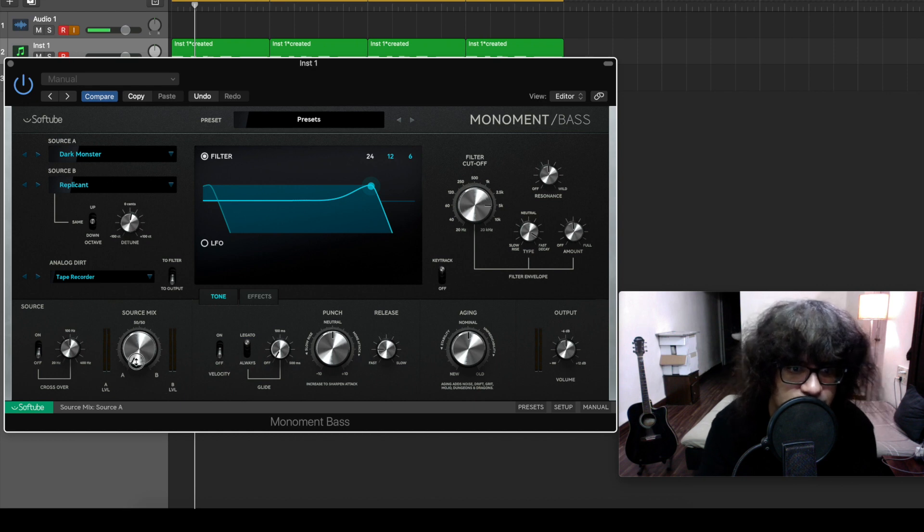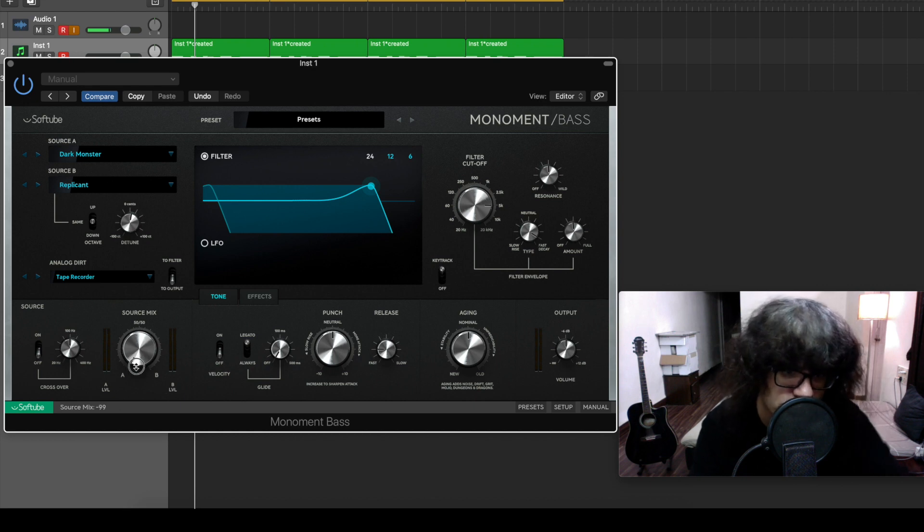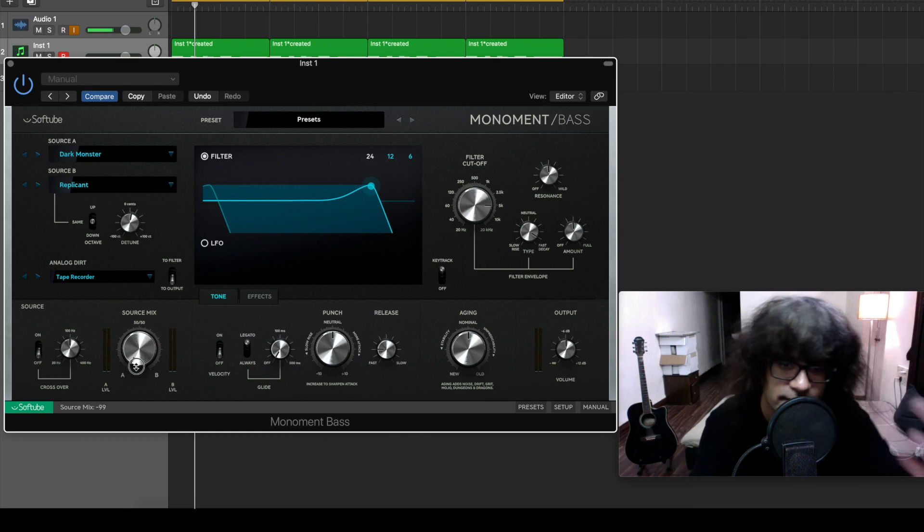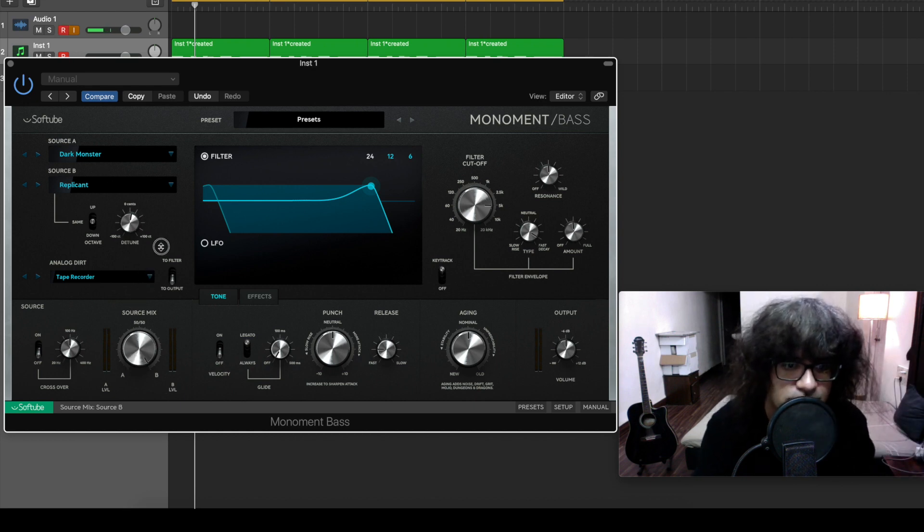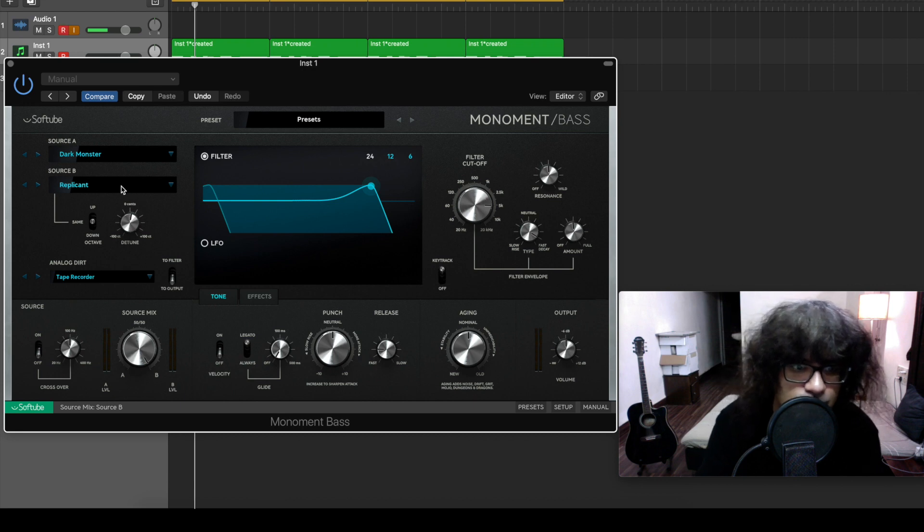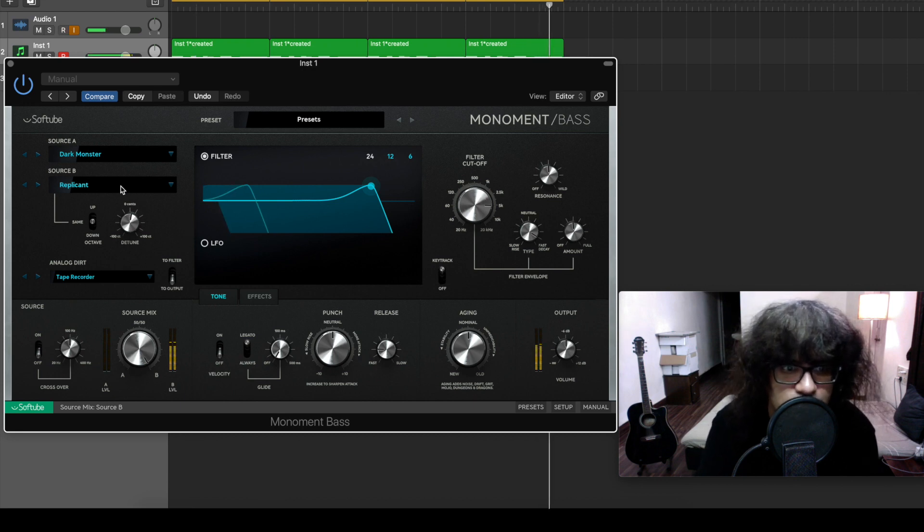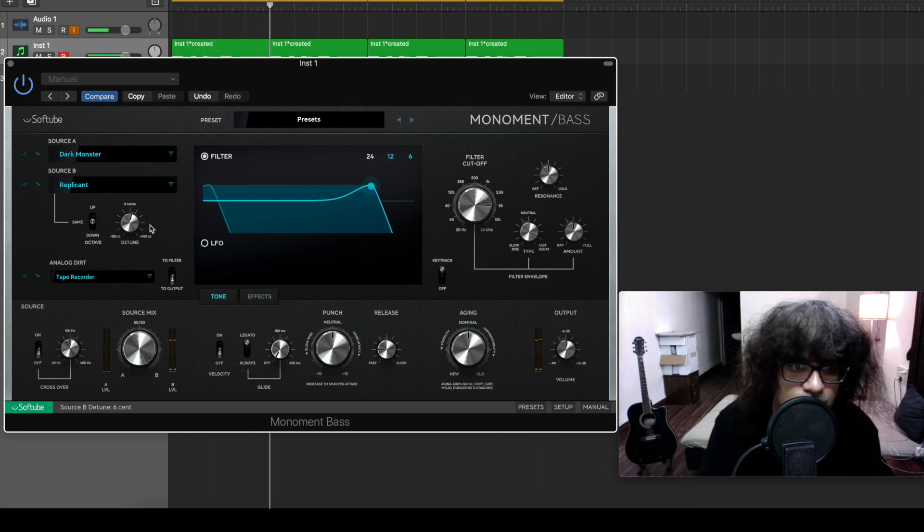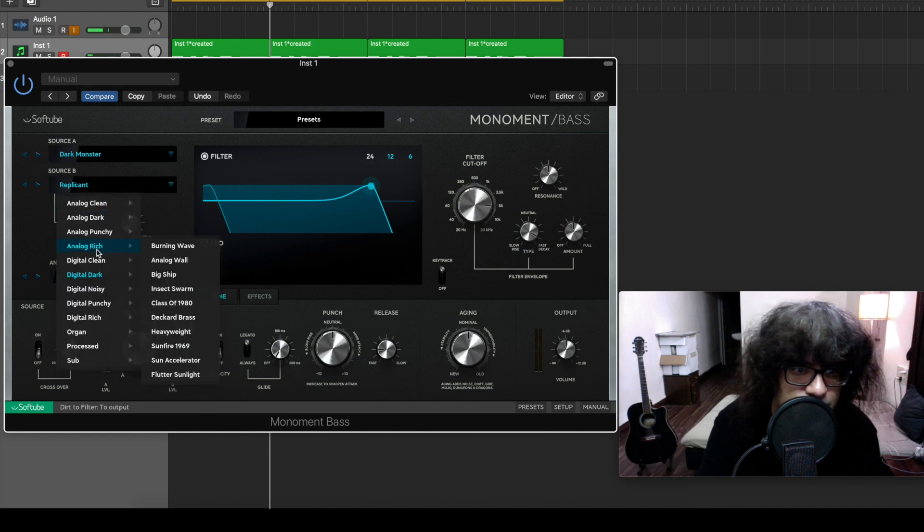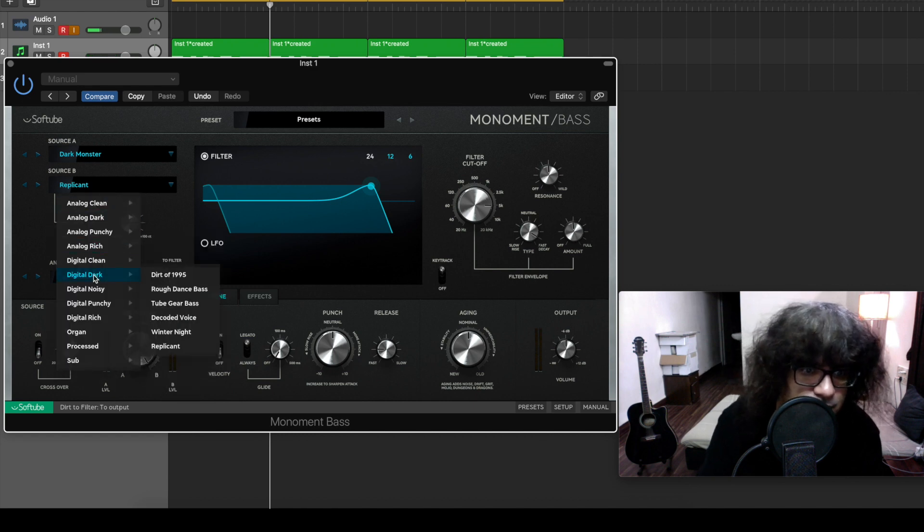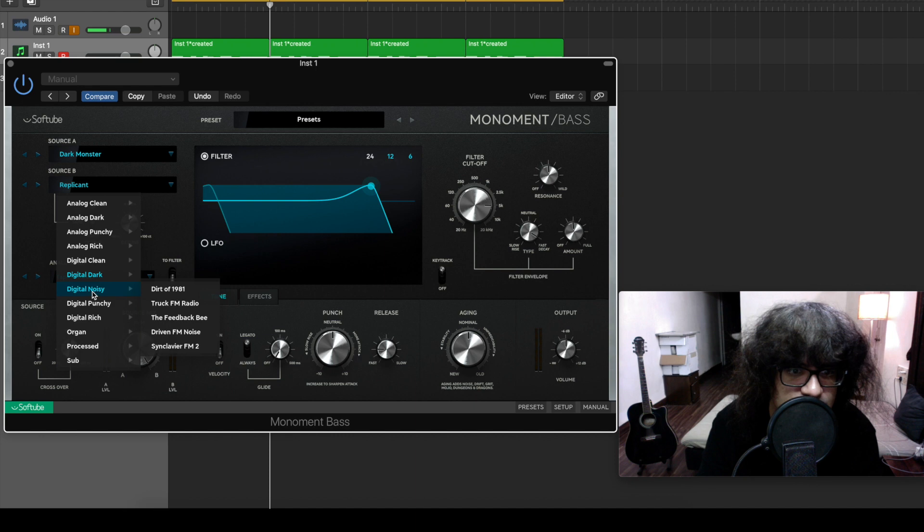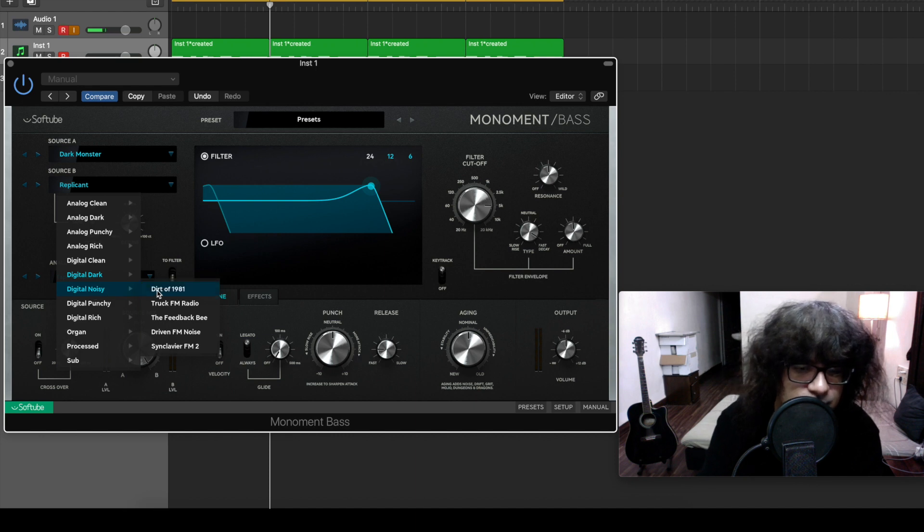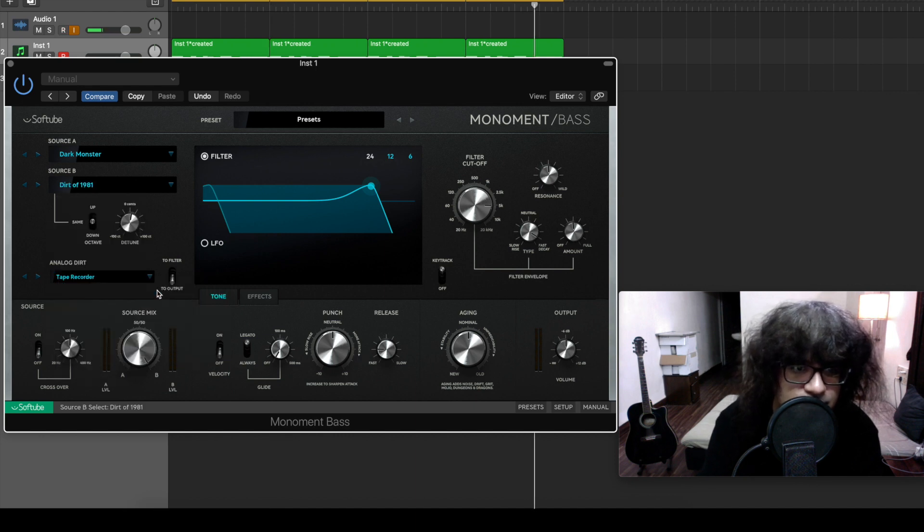That's my Source A. Now let's add our Source B. As you can see I'm also doing source mix but we'll come to that later. Let's see what our B is. Replicant - okay, let's do something else. I want a noisy second bass.